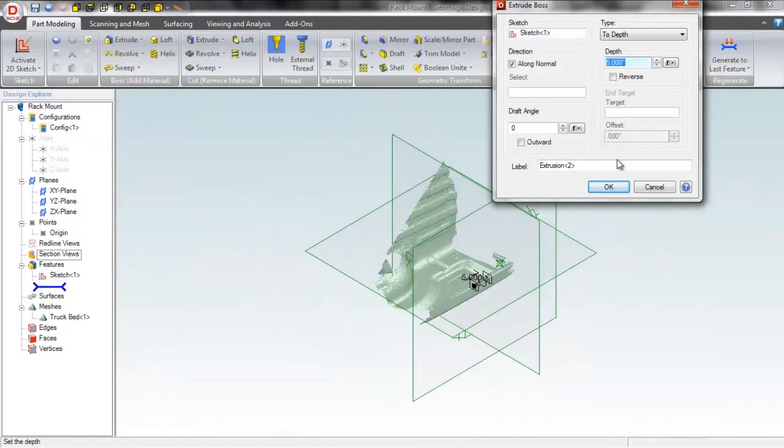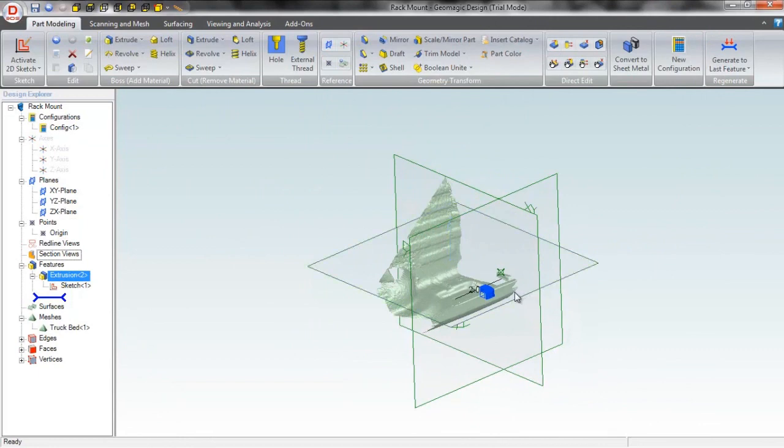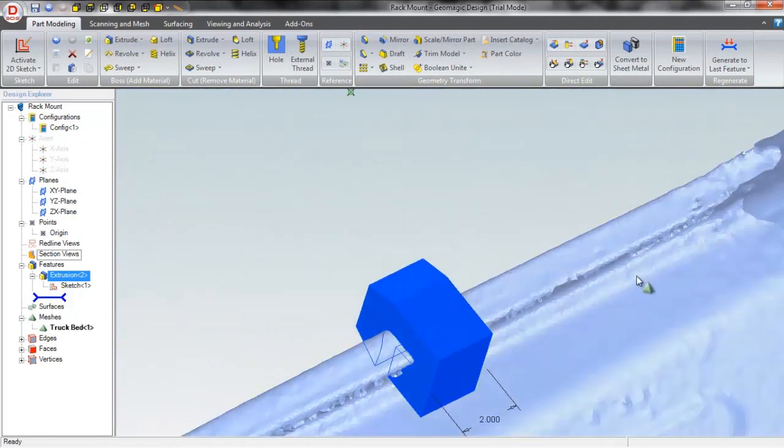Incorporating 3D scans into Geomagic design allows you greater flexibility and time savings when creating parts to fit objects in the real world.